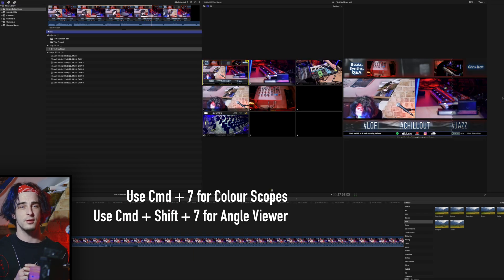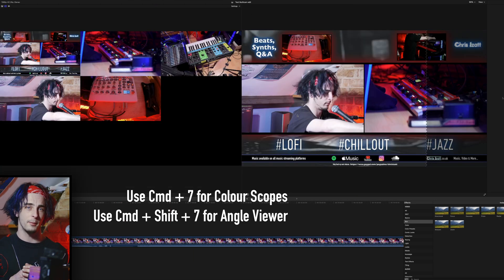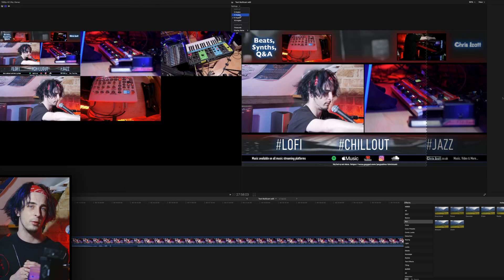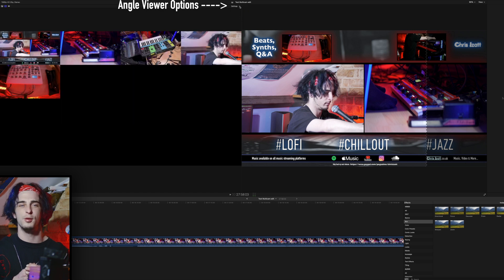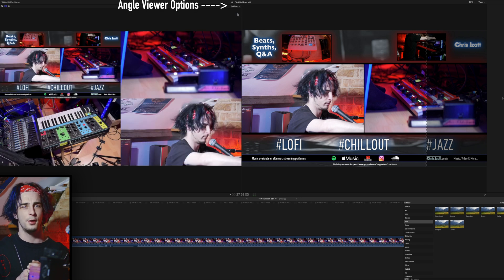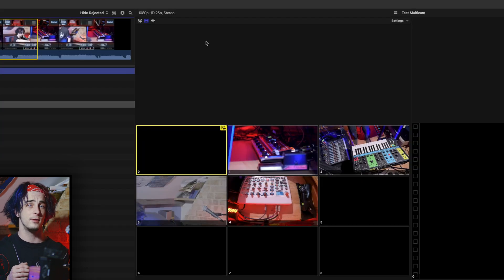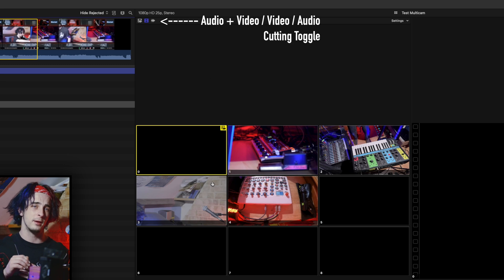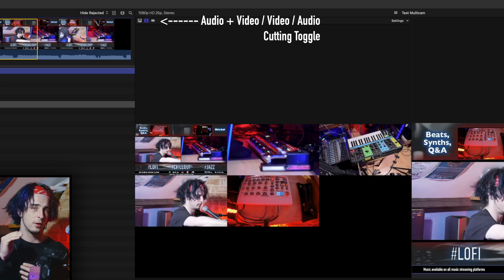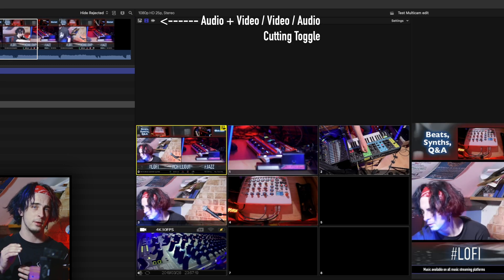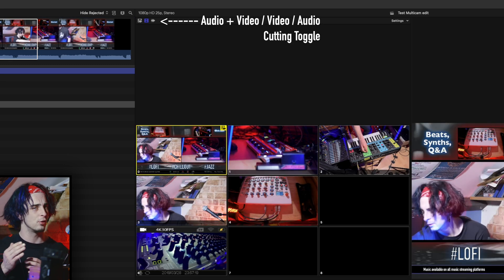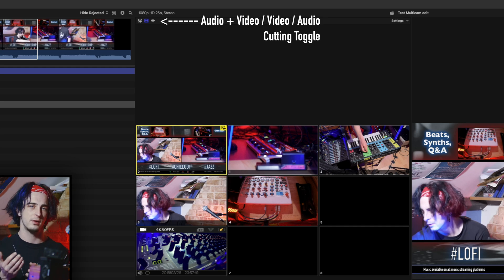If you press Command Shift 7, this will bring up your angles viewer, which you can change between 4, 9, and 16 angles. In this viewer, you're able to select between audio and visual cutting, audio cutting, or video cutting. Just make sure you have the right one selected.